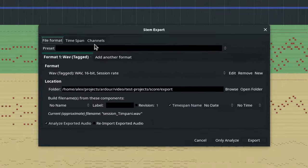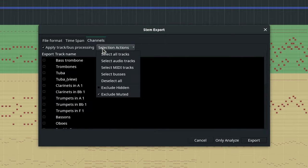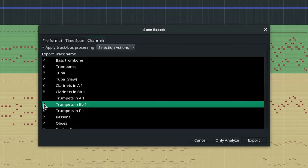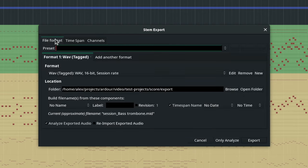Go to the Channel page. Click the Selections Actions drop-down box. Choose Select MIDI Tracks, then deselect tracks you don't need to export.